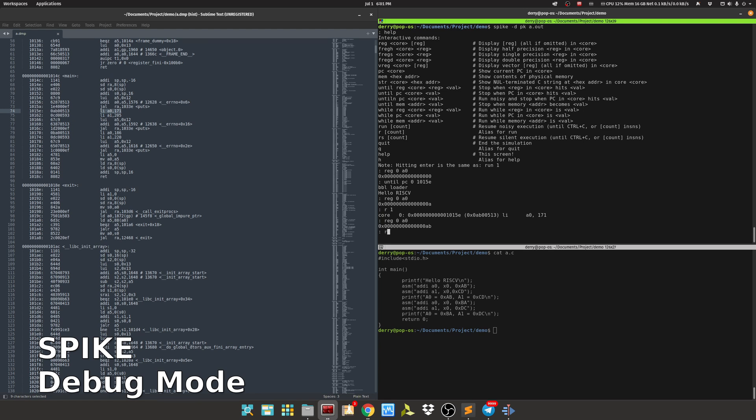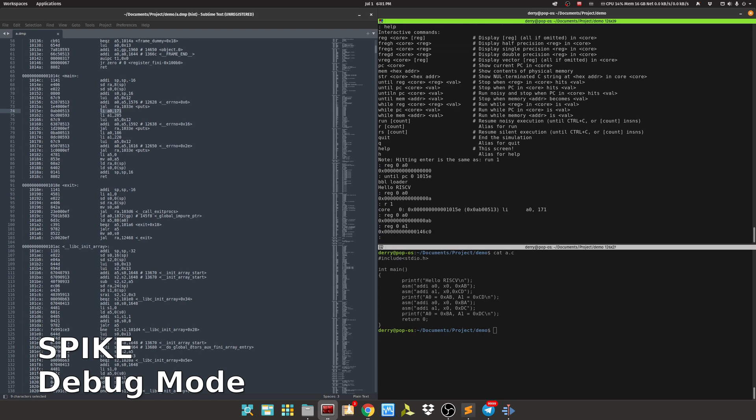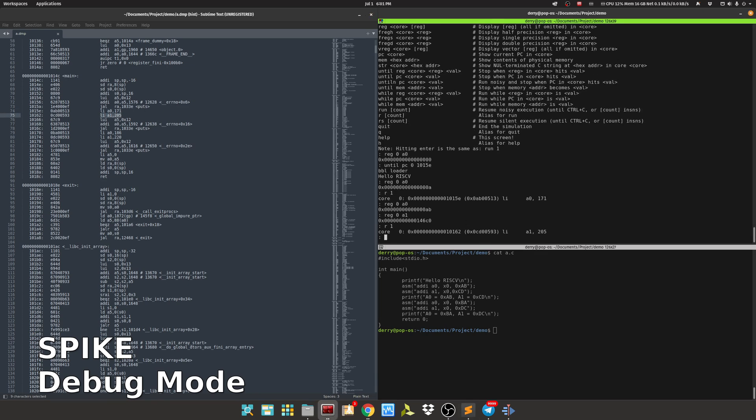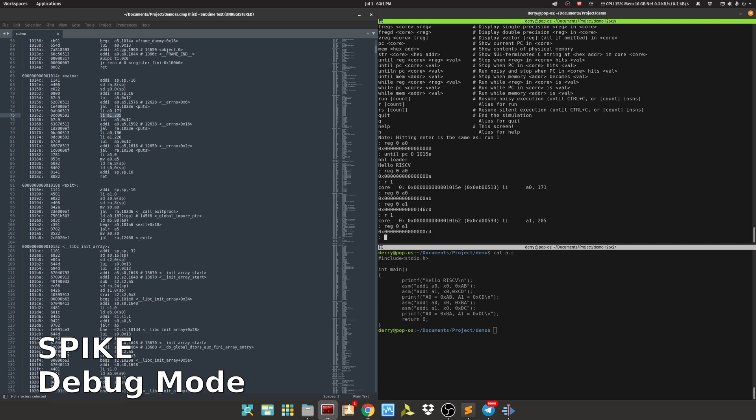We run once again. Let's check first the value of a1 - it is random. So let's run one step again to execute this one, and then check the register again. Yes, and then the value has changed.